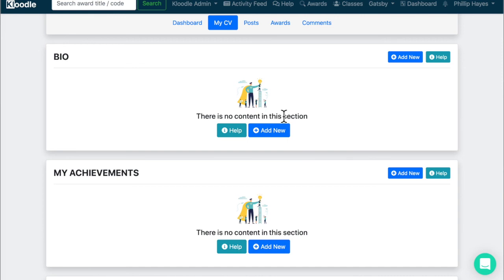But in the main, start small. Write one sentence. What are you currently doing? What's your favorite subject? And your bio will grow from there.